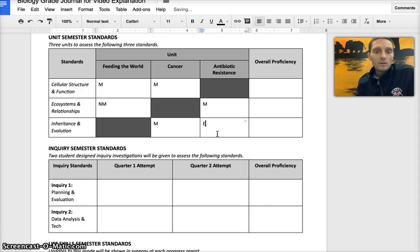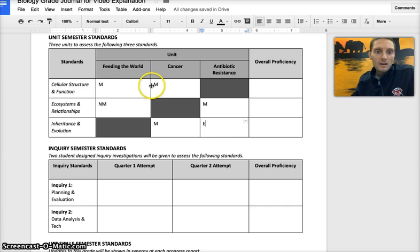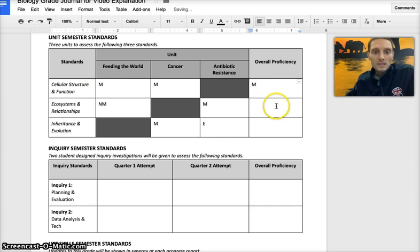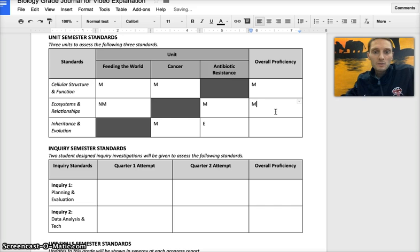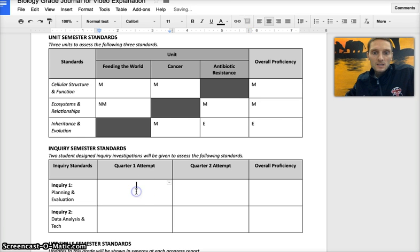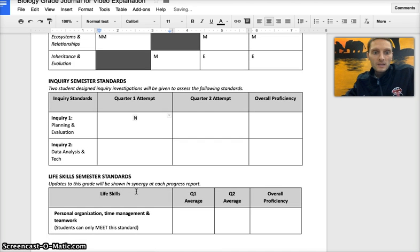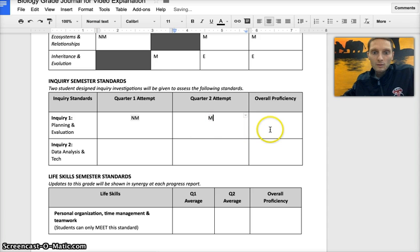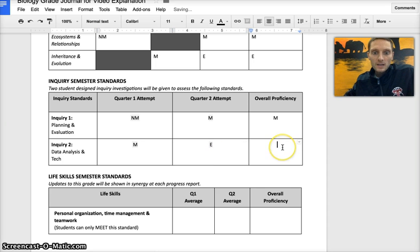How that overall proficiency level for each of these standards will be determined: in this situation because the student met on both attempts, that student overall will earn a meets. In this situation, because the student showed improvement, the overall proficiency for that standard would also be a meets. And again, because the student showed improvement from meets to exceeds, the standard would be an exceeds. The same idea applies for the inquiry standards. If there's a nearly meets followed by a meets, the student overall would meet. And if a student met on the first attempt and exceeded on the second attempt, the student would exceed.